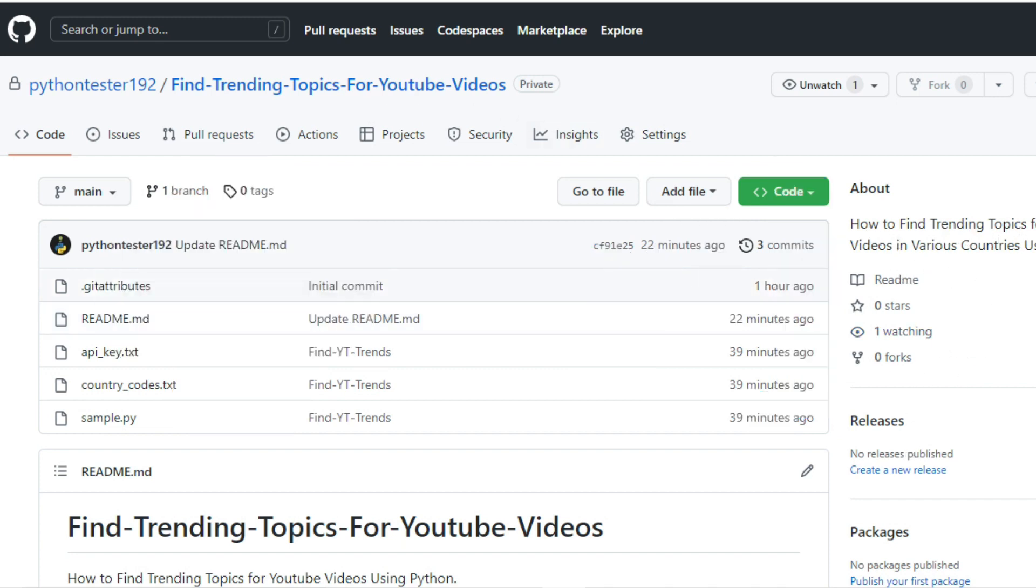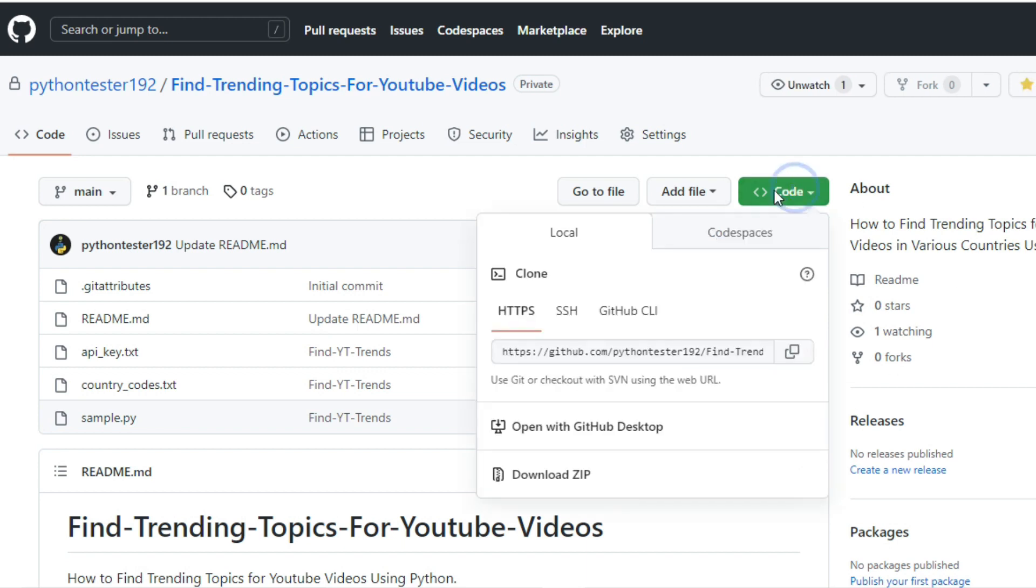So this is our Python project that we will be using for today, it's well documented, and I'm going to show you all the steps you need to take to run this bot. So now I want you to click over this green button and download this zip file.